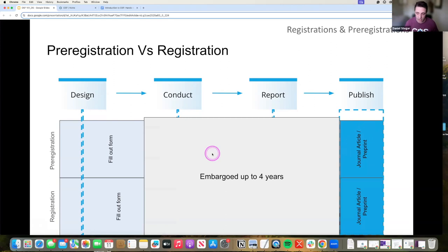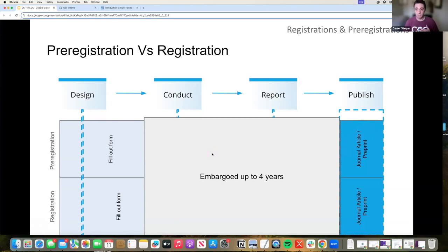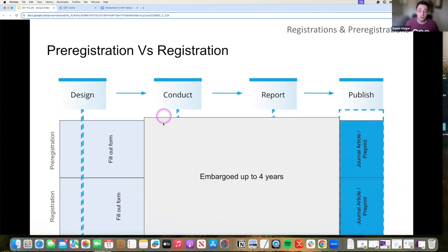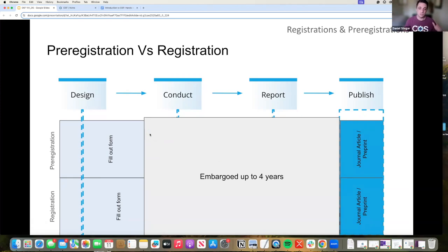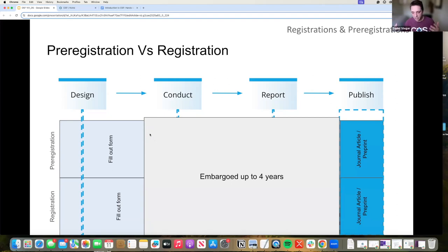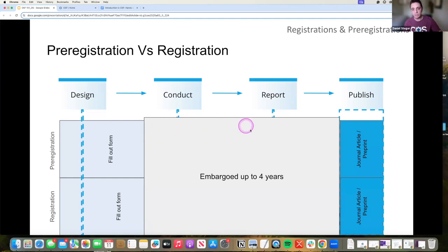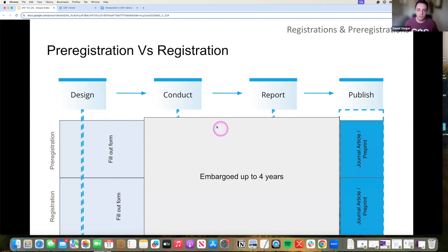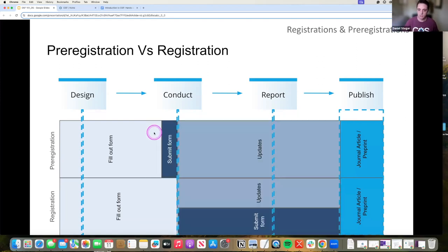So embargoing is temporarily making a registration private up to four years after you've submitted it. This gives you time in order to conduct your actual experiment. You've submitted a timestamp, but you can conduct your experiment, finish your analyses, get ready to publish, have it submitted for publication, have it published, and then release your registration to the public and say, hey, I called my shot when? And that looks like this.